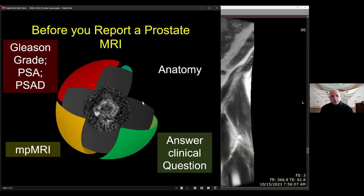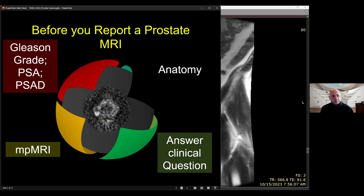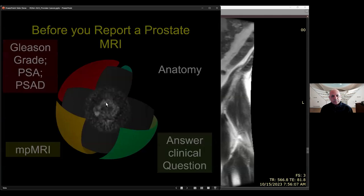Lastly, obviously, are you answering the clinical question at hand, which in most cases is detection of clinically significant cancer so that they can target the appropriate area. But sometimes they also want to know information above and beyond that — such as staging of the lesion. So these are some key components.